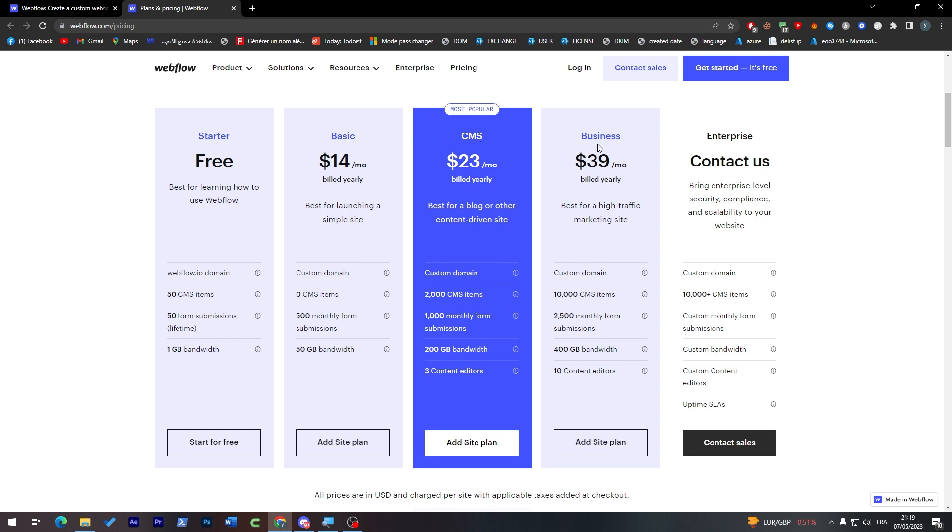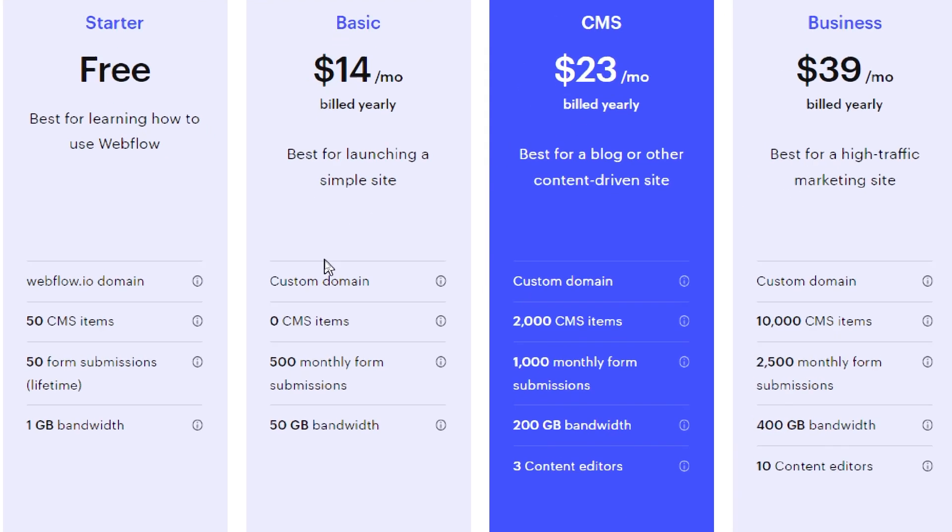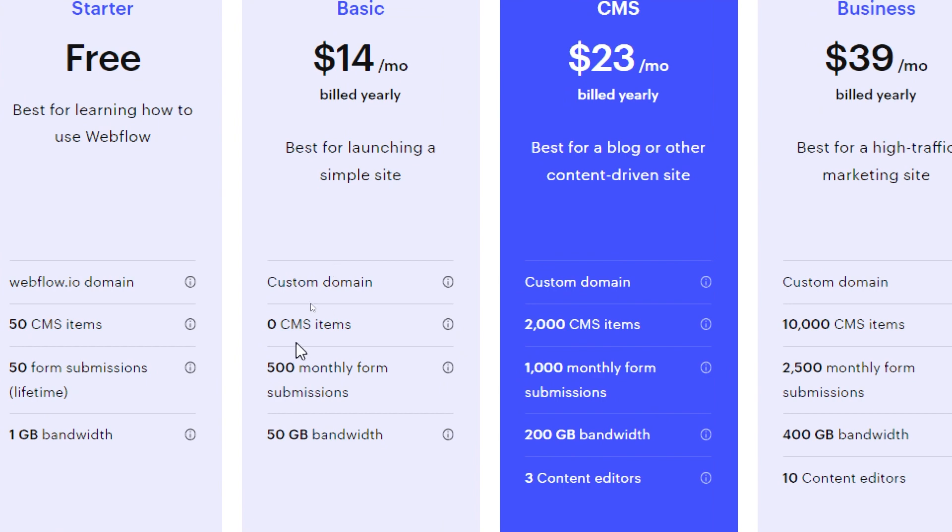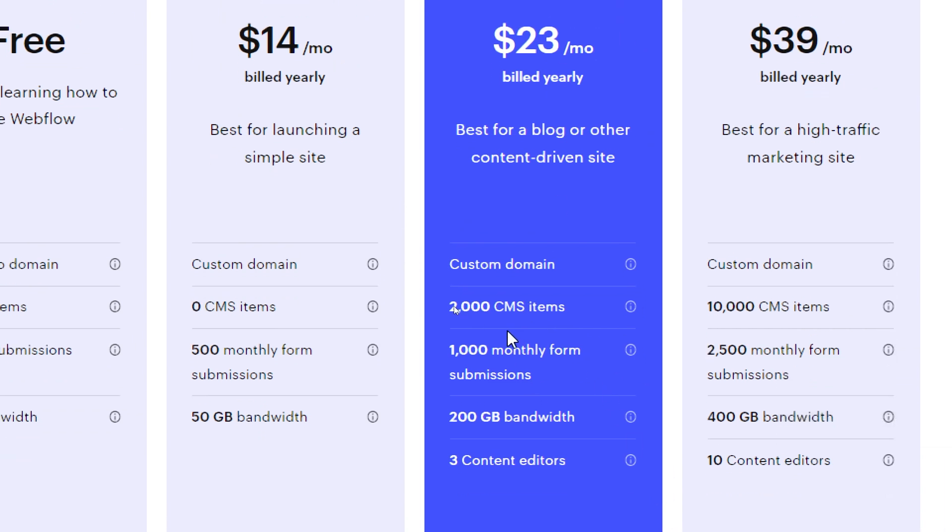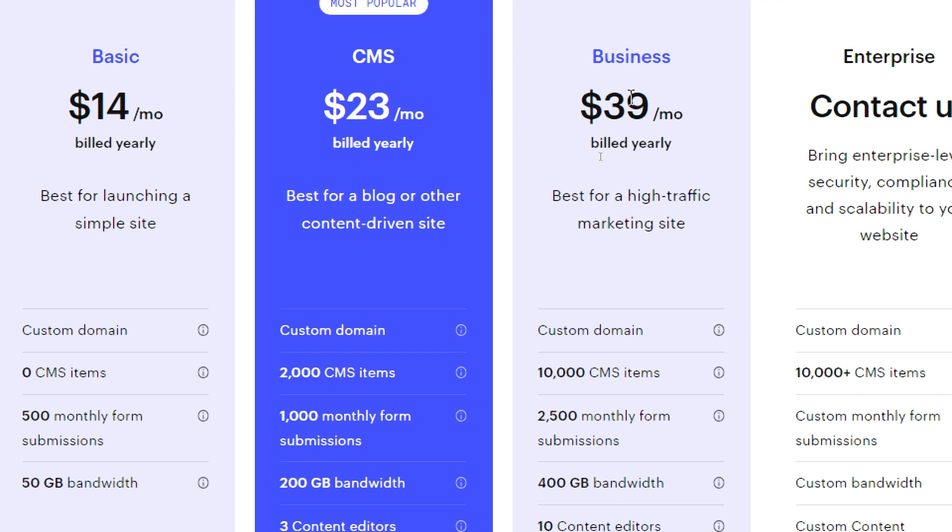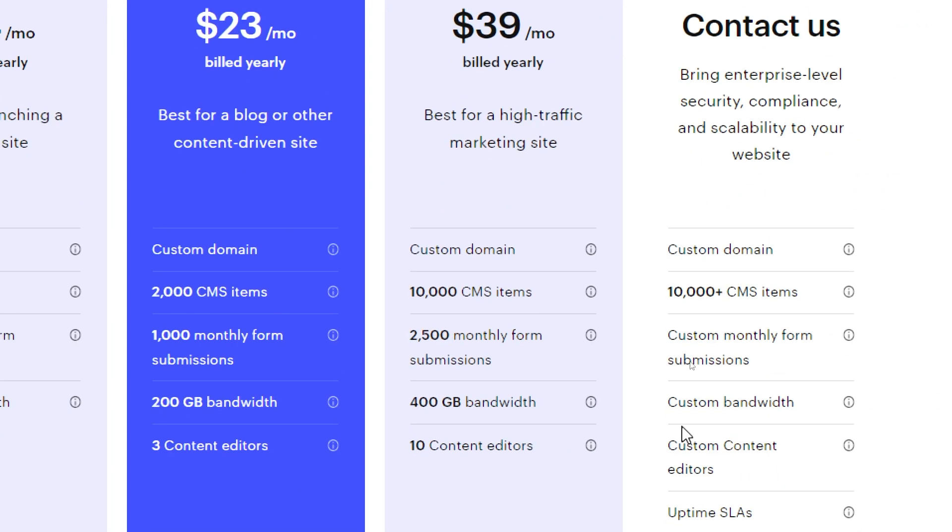Here you will have four kinds of plans or three main plans. There is of course the Basic, CMS, and the Business one. So each one of these has their own features. For example, the Basic has a custom domain, 0 CMS items, 500 monthly form submissions, and 50 GB bandwidth.